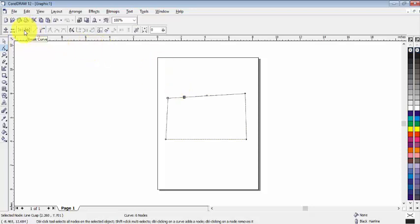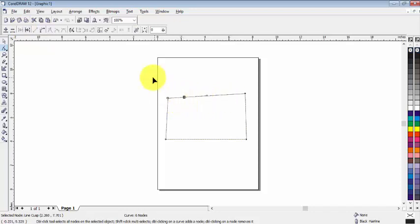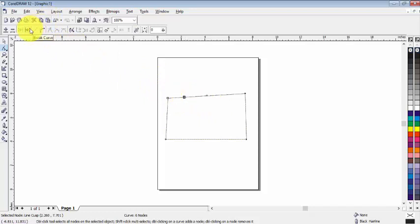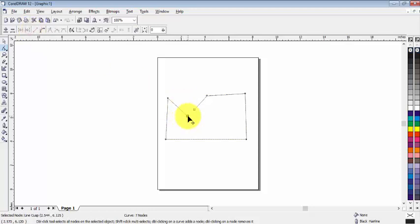Now we have break curve. If you want to break this line, click on node and then click on break curve. Now you can see that it's broken.